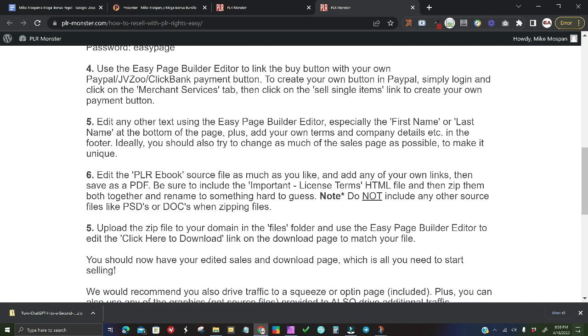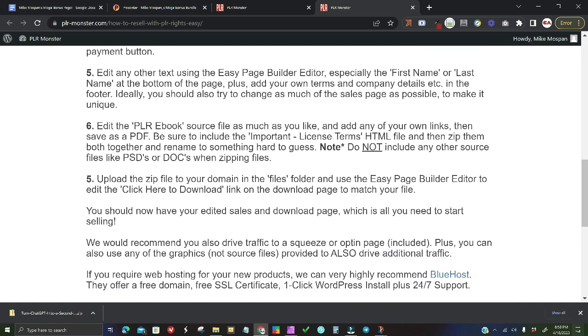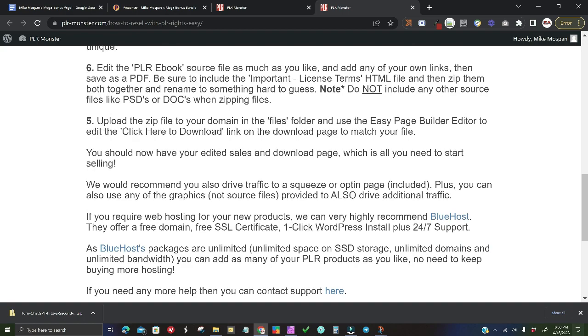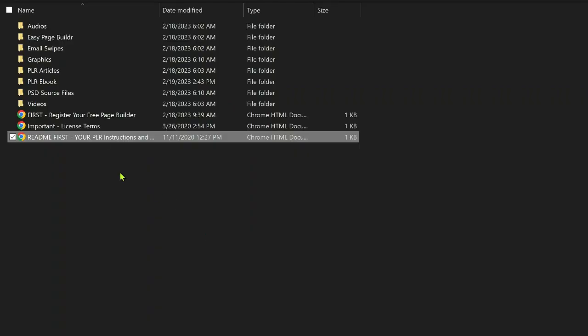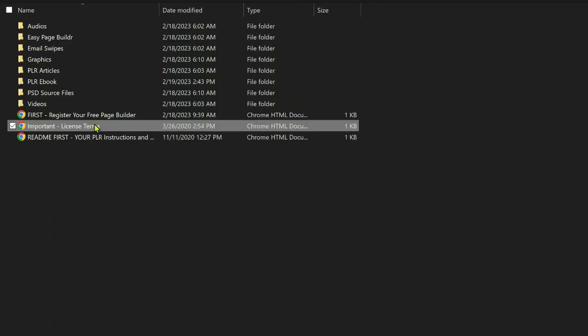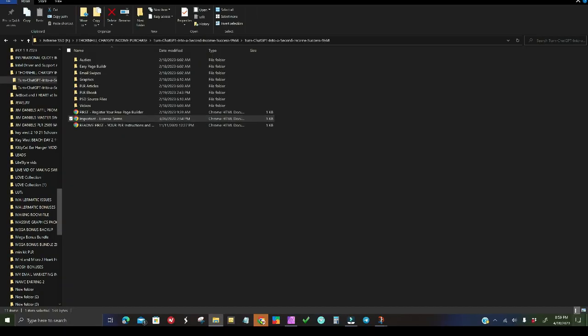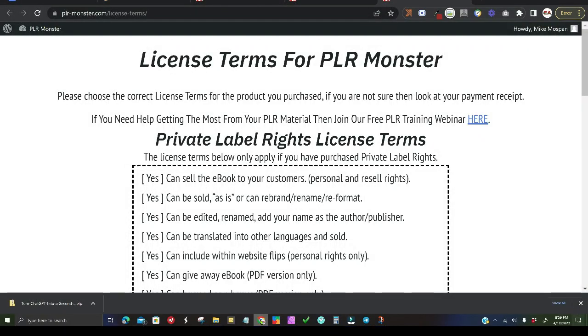it comes with PLR rights, so not only can you learn from the 20 training videos and PDF document for your own use, but you can also use it as is or edit it and sell it for your own by the terms of the license agreement granted when you purchase it.